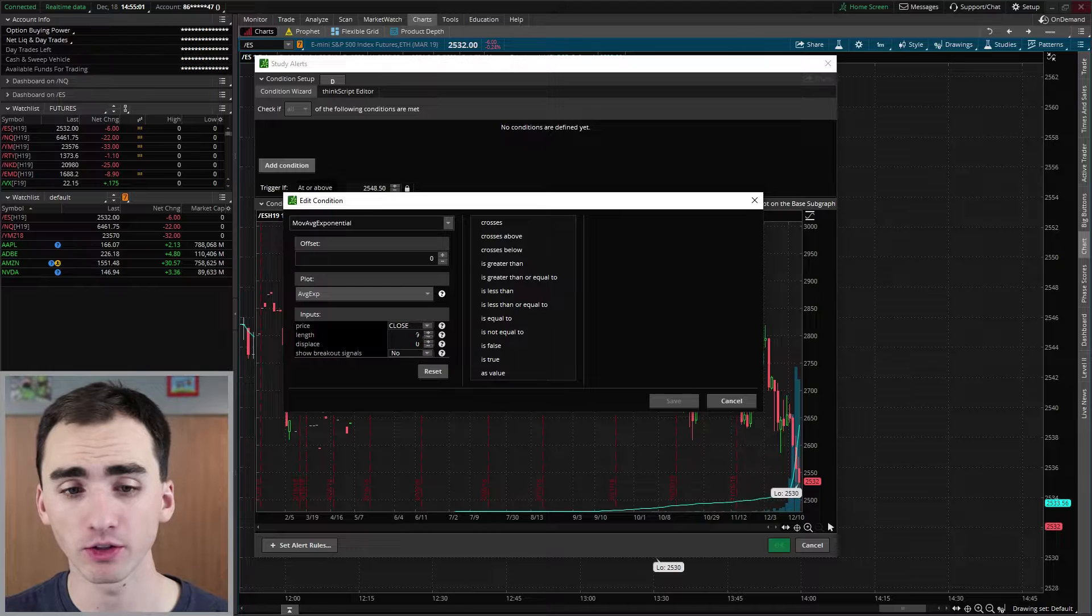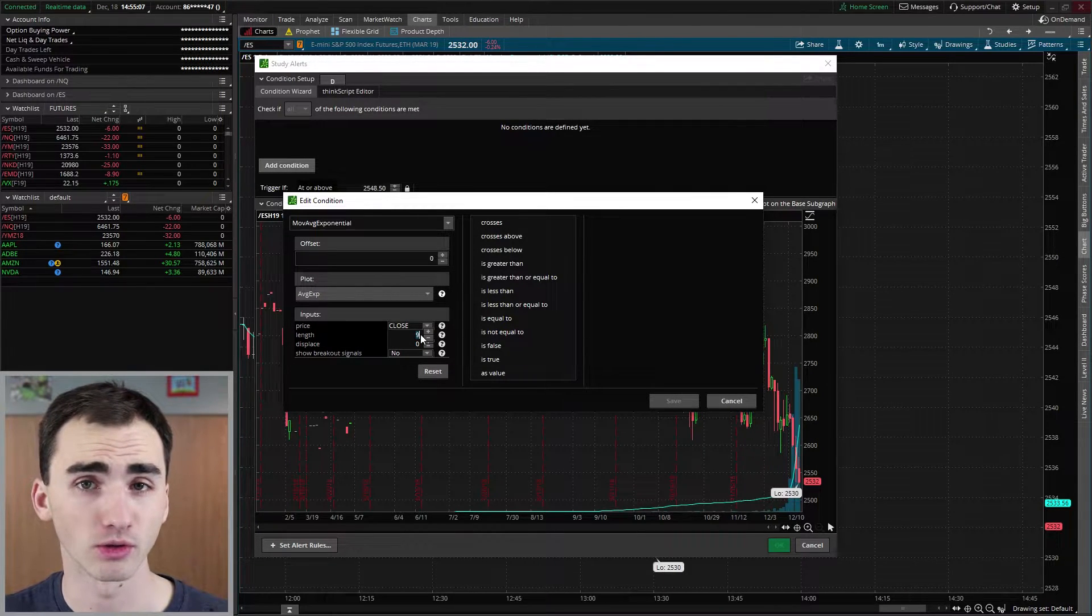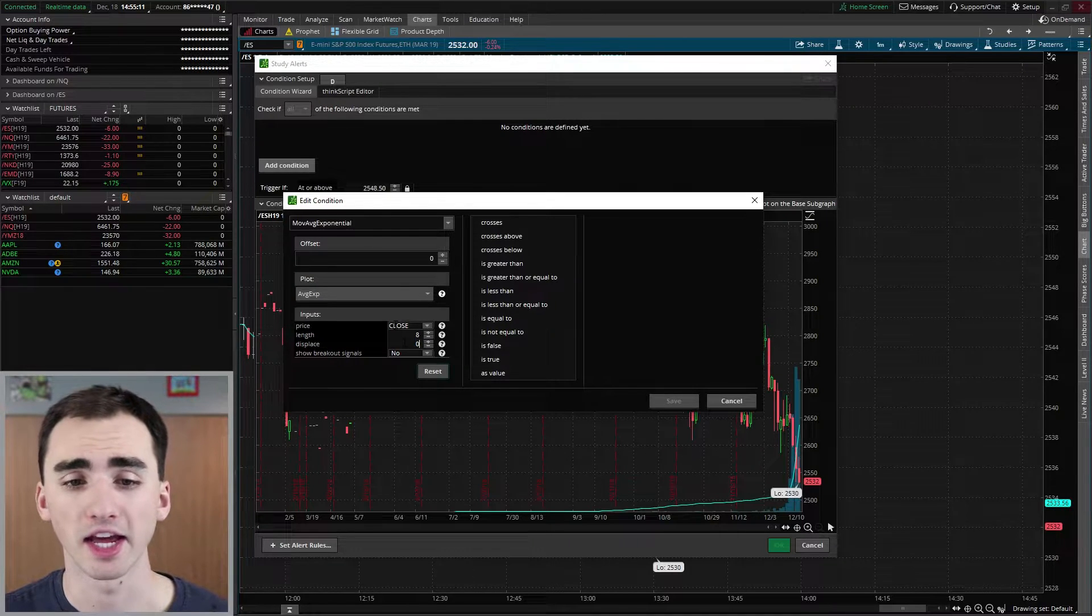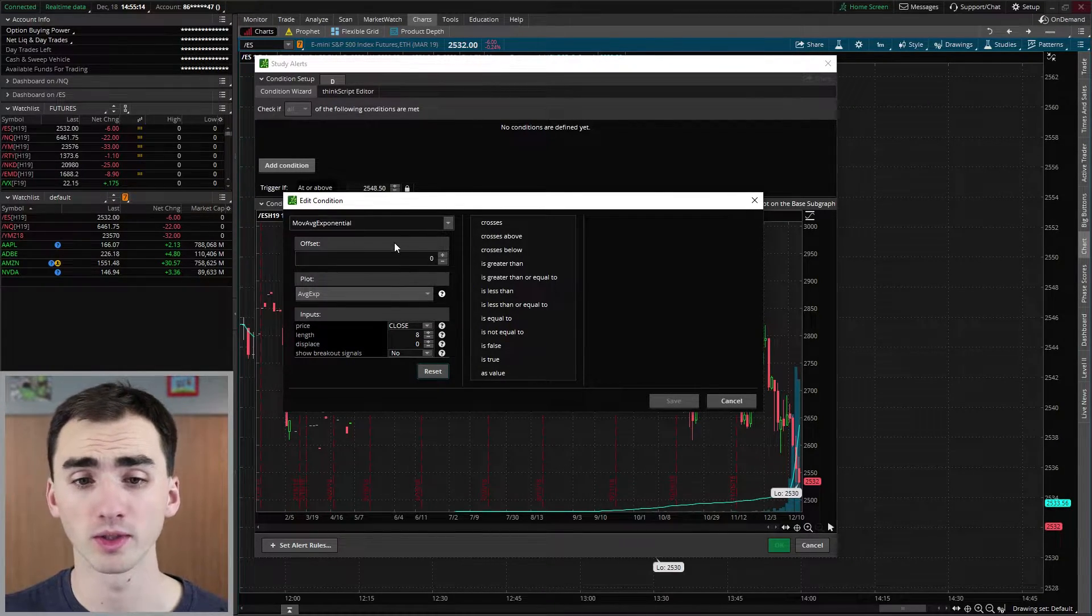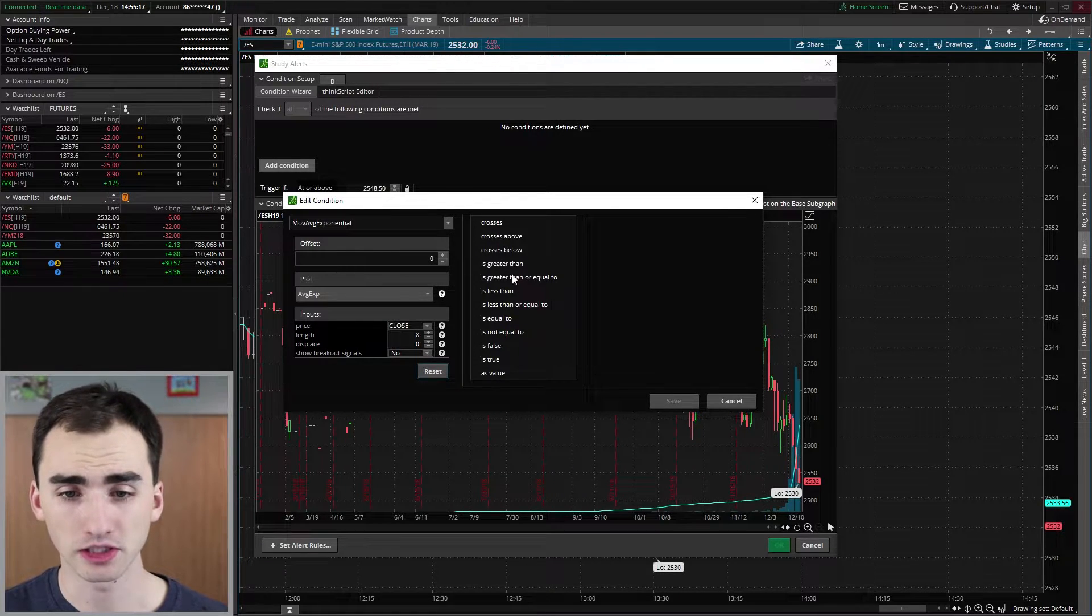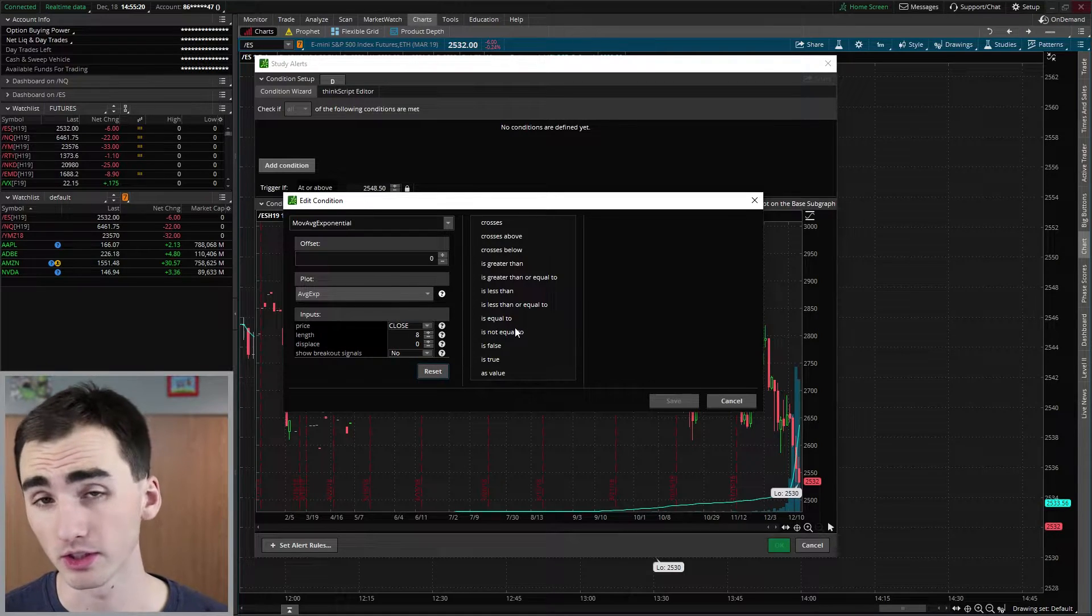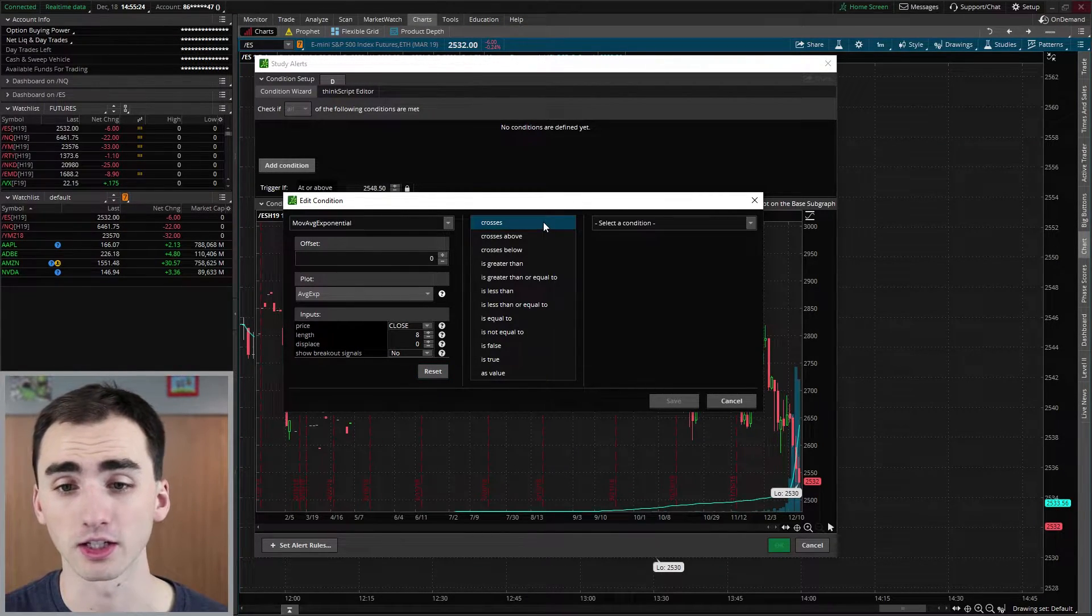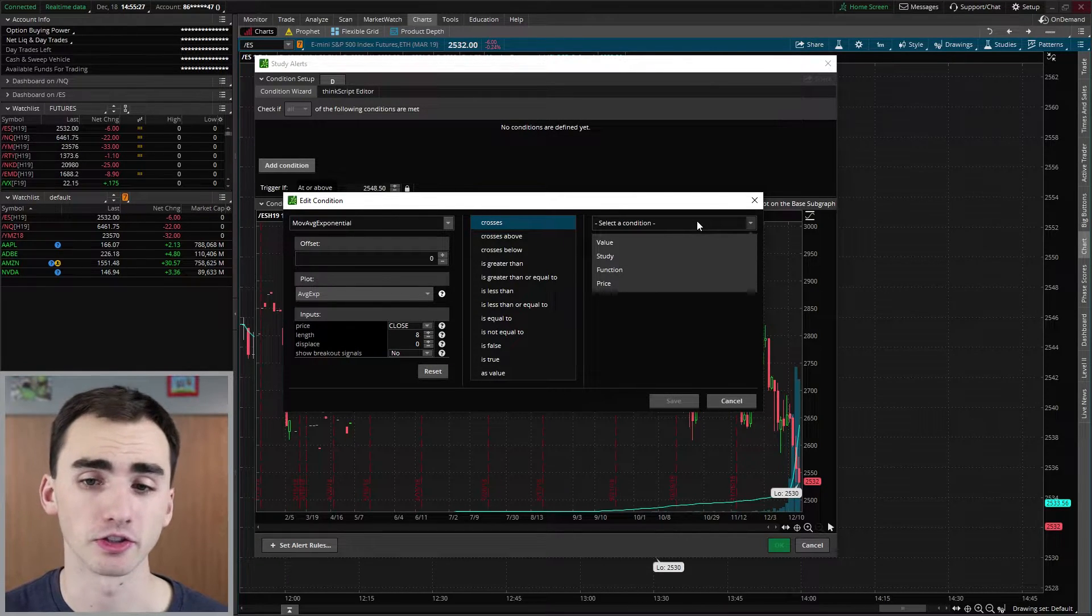And then most of the settings will be already right for us. Now it'll default to nine. So you want to change it to whatever exponential or moving average you're trying to do. So we're just going to change this to eight. And then this is all preset perfectly for us. We don't have to change anything here. And then you can see here, you have a lot of different options. Now, what we want to do here is just know when it crosses the moving average. So we're going to click crosses. And then we're going to select condition.